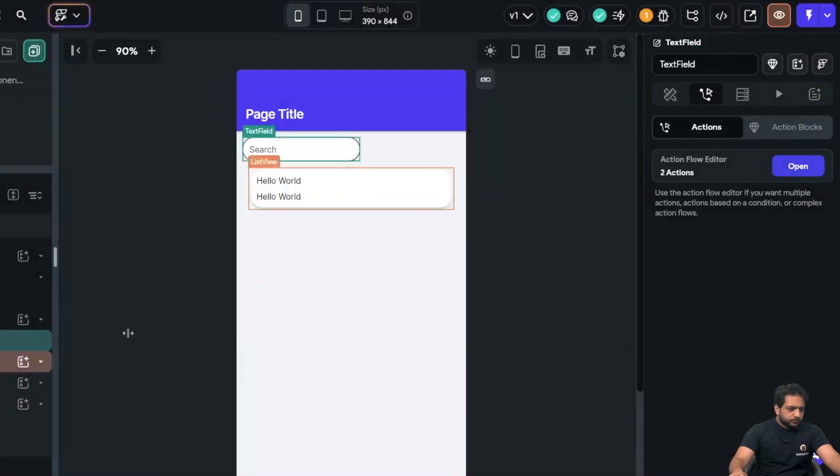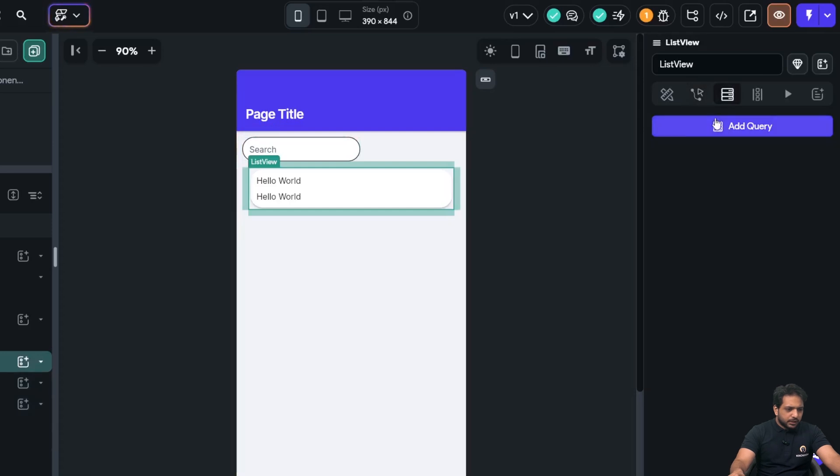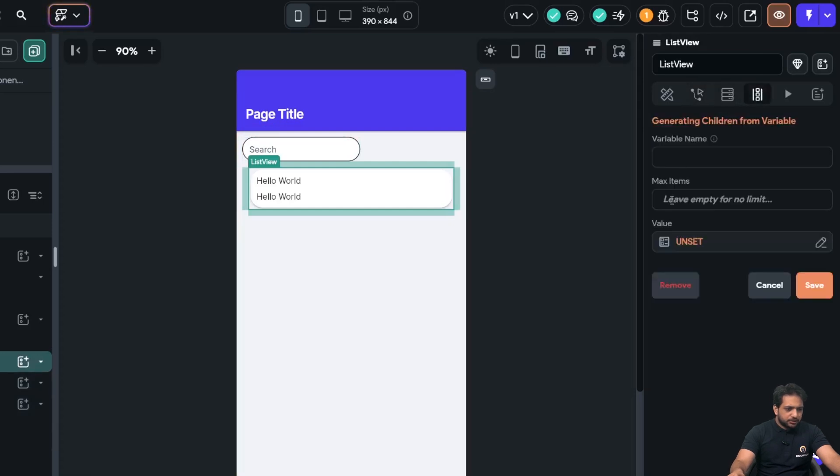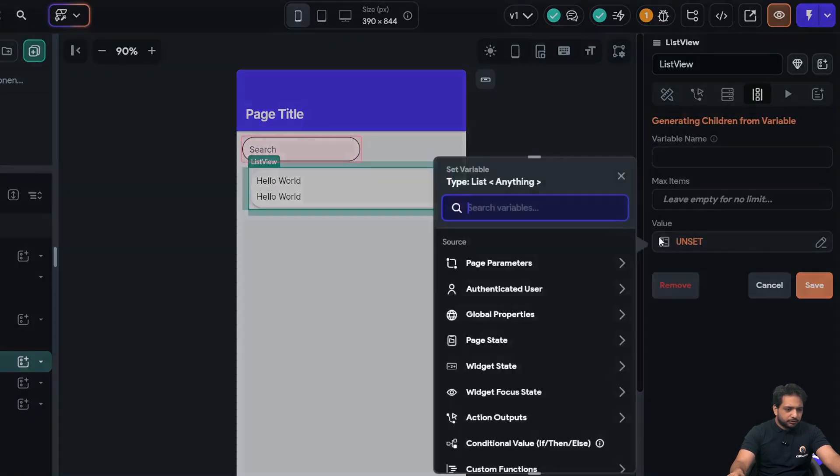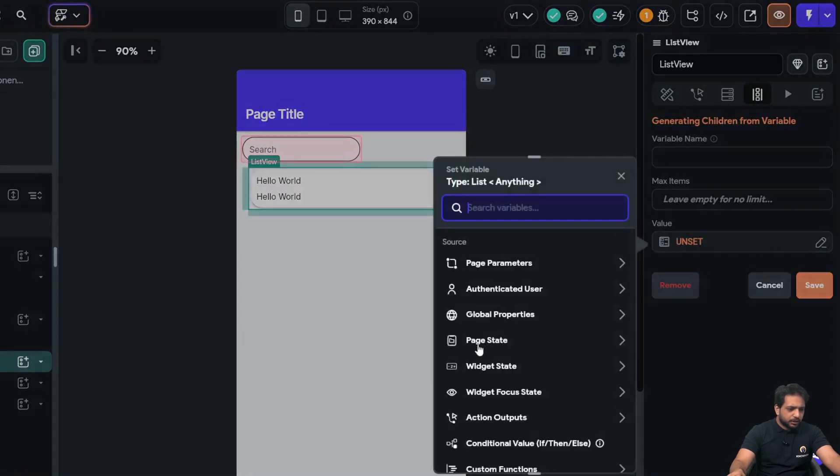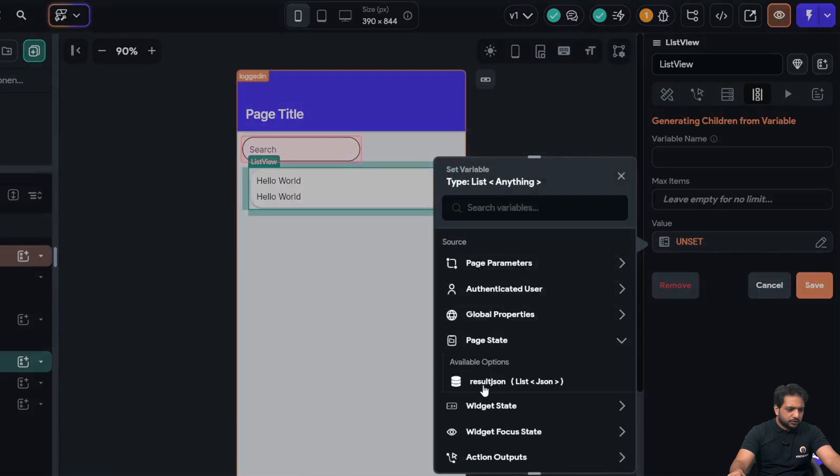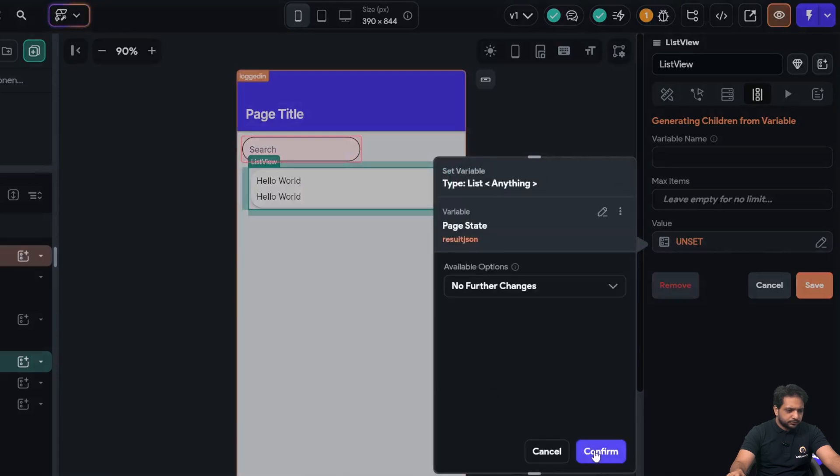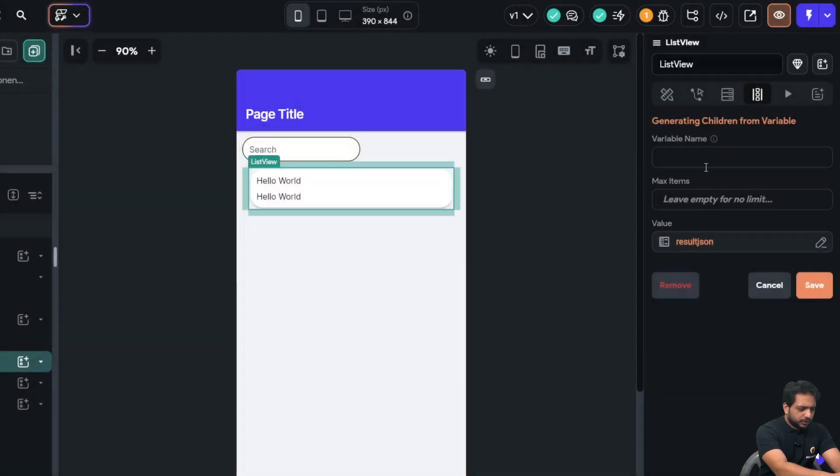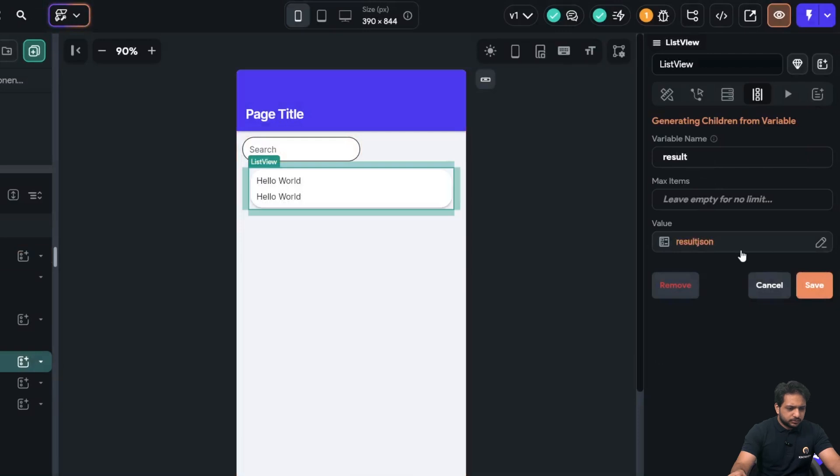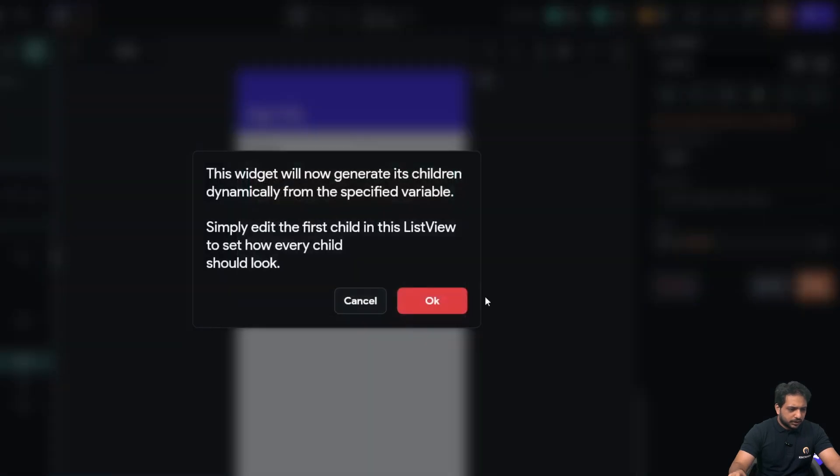Now, in my list view, instead of adding backend query, I will just go to my value, and here I will select result JSON. And click on result. And save.